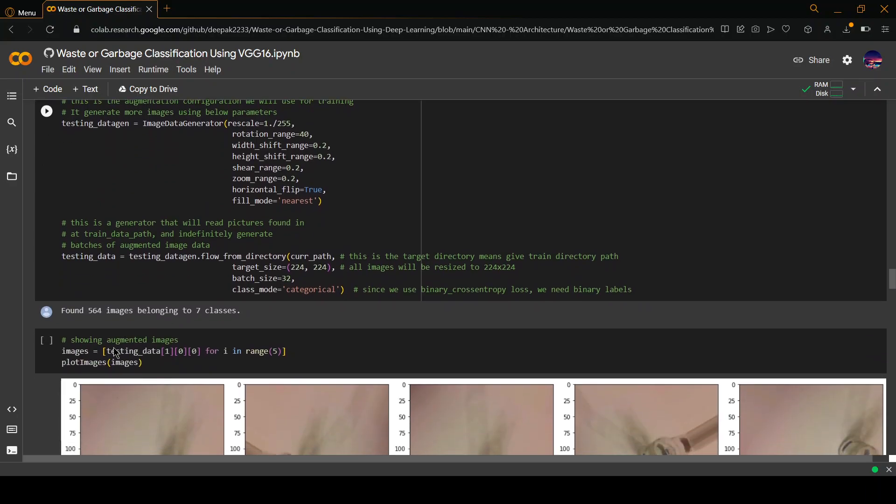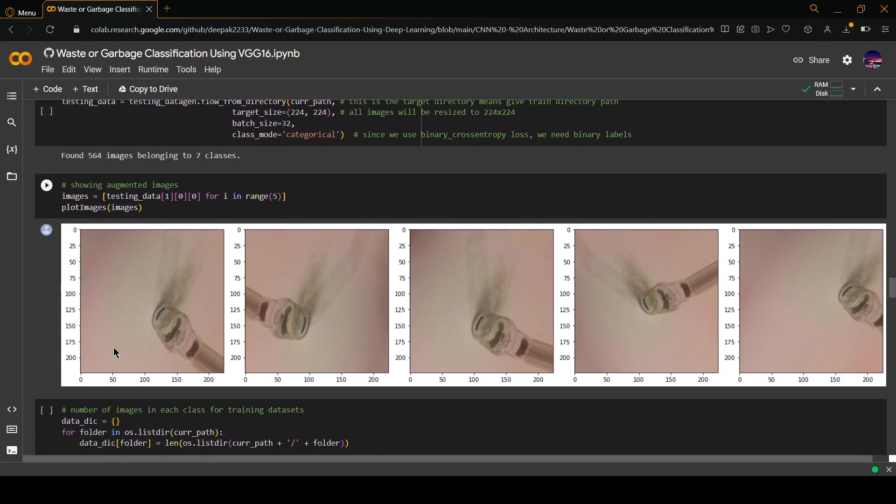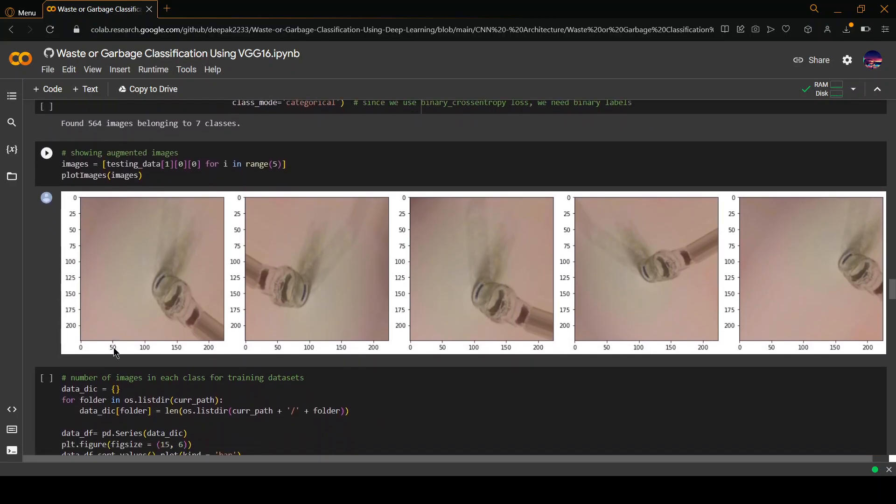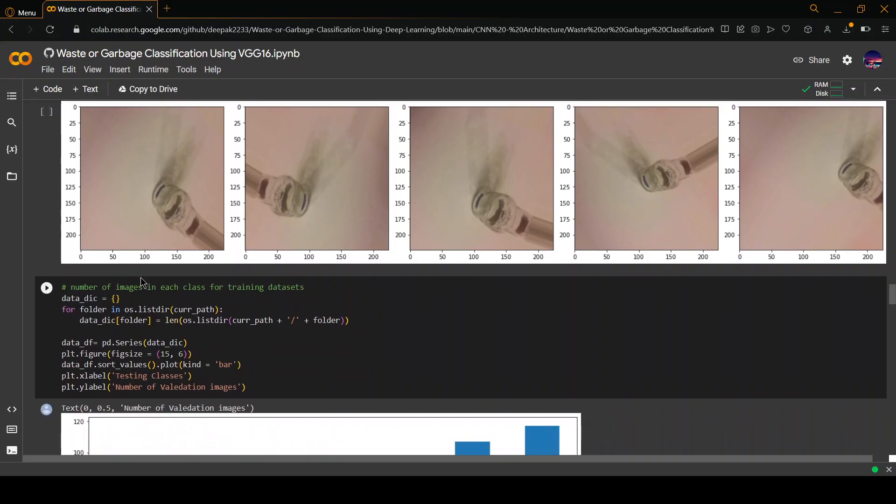This is something which is repeated for all the classes. The last example we saw I think was for plastic. This one is for glass.